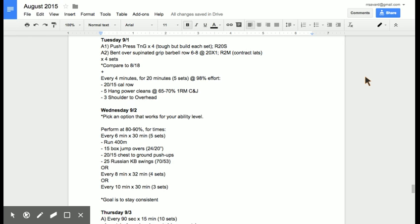So over five sets like today is going to be crucial when we go to test something that's seven minutes non-stop. After you get done with your push press and your bent over rows, every four minutes for 20 minutes you're going to be doing a 20/15 calorie row, five hang power cleans and three shoulder to overhead. That's pretty rough for eight reps there. 65 to 70%, that's not light, but it is light enough for you to keep good form under stress.